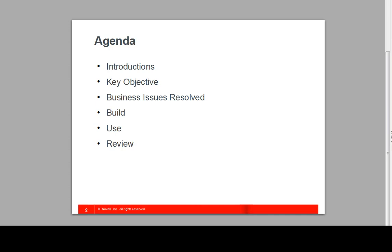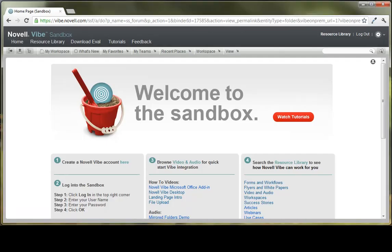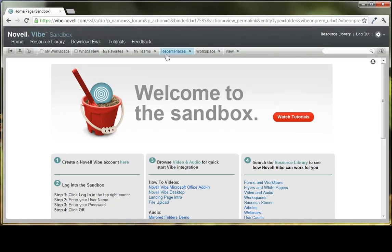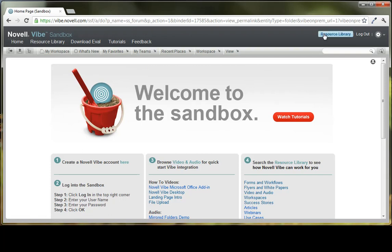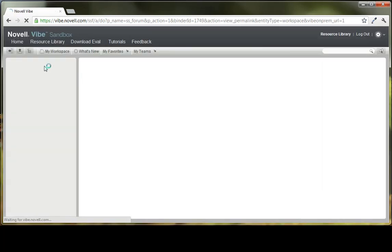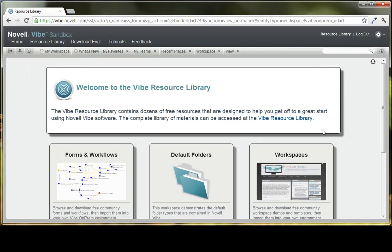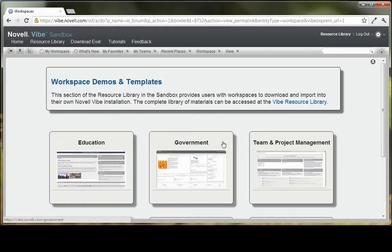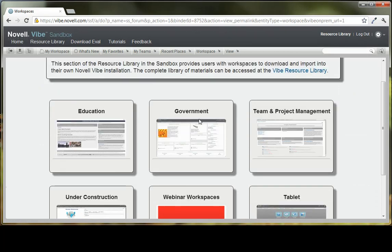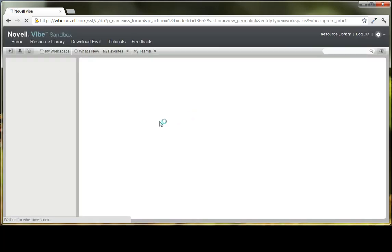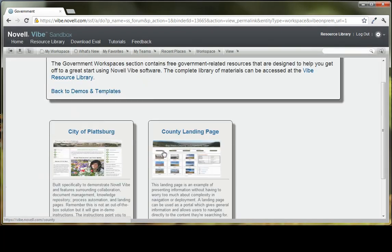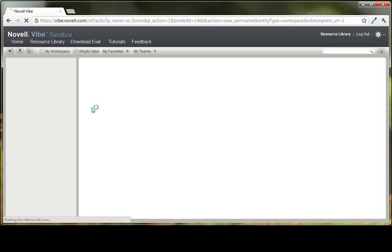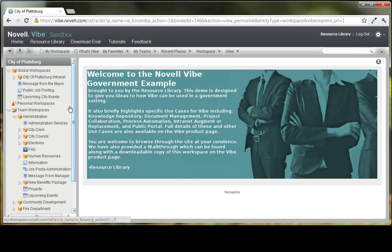I wanted to show you a quick example of this, so I'm going to go over here to vibe.novell.com and take you here to the resource library. You'll see here that I am logged in as the resource library user. We're going to click on workspaces, and then the particular workspace I'm looking for is under government, and it's the City of Plattsburgh landing page and workspace area.